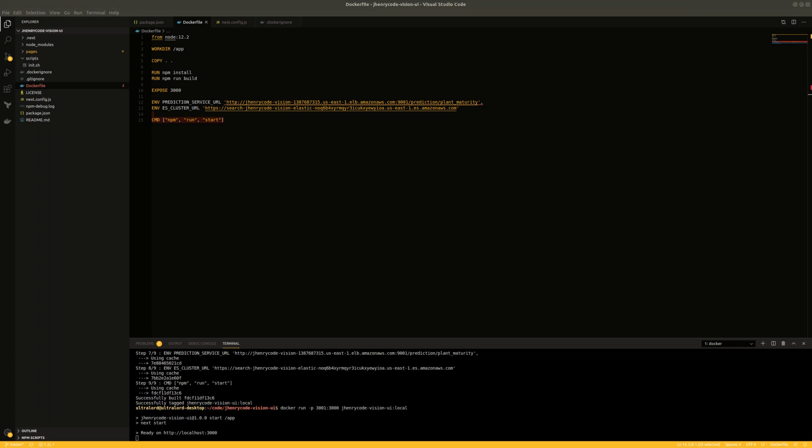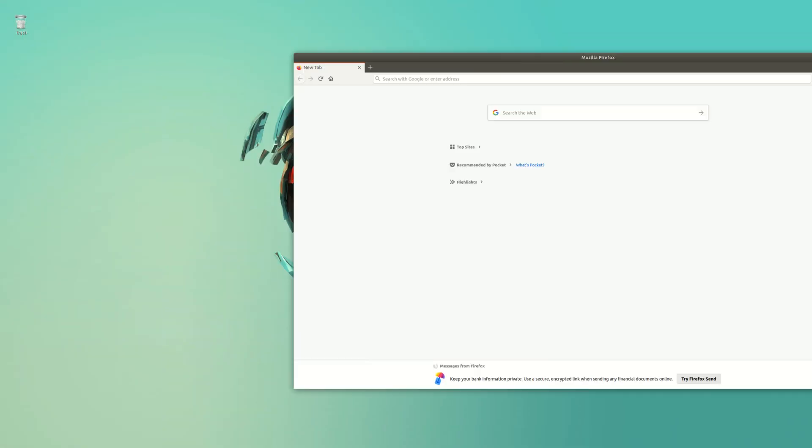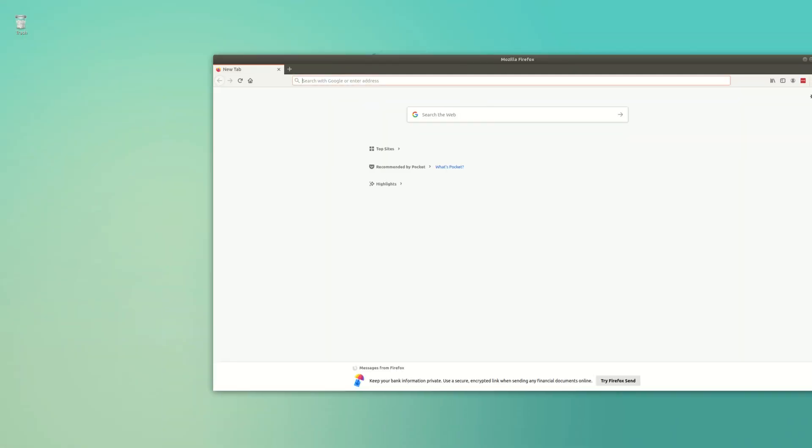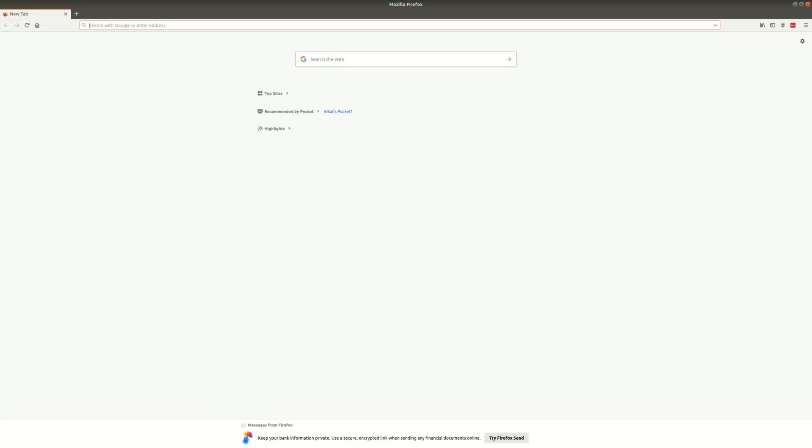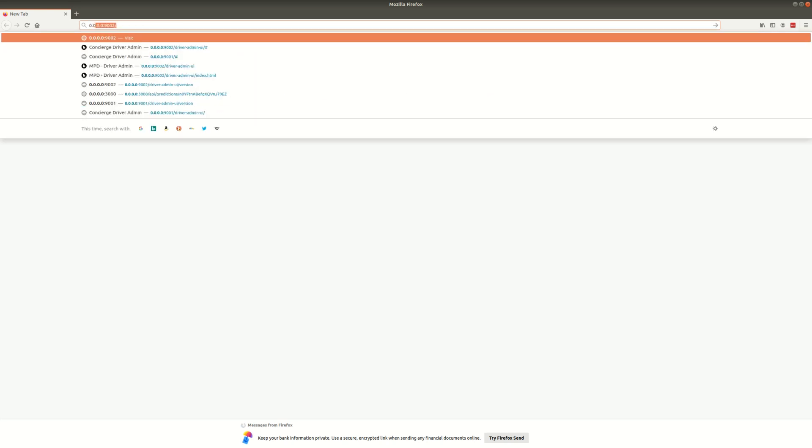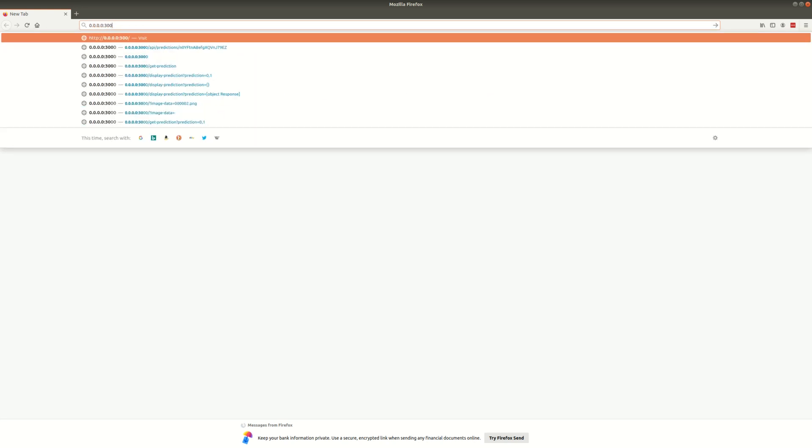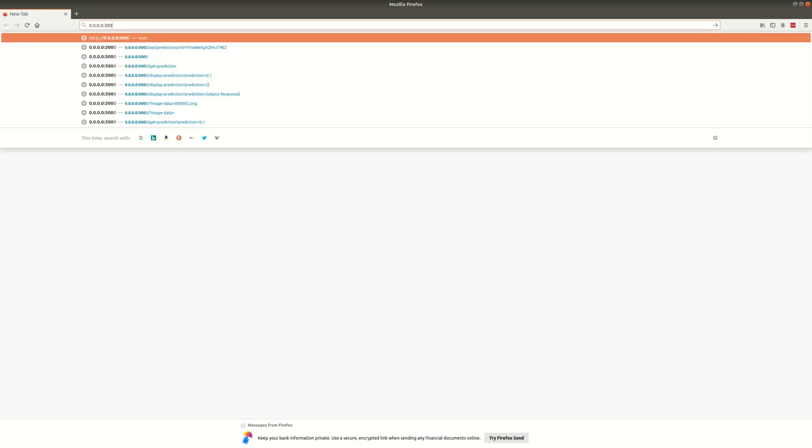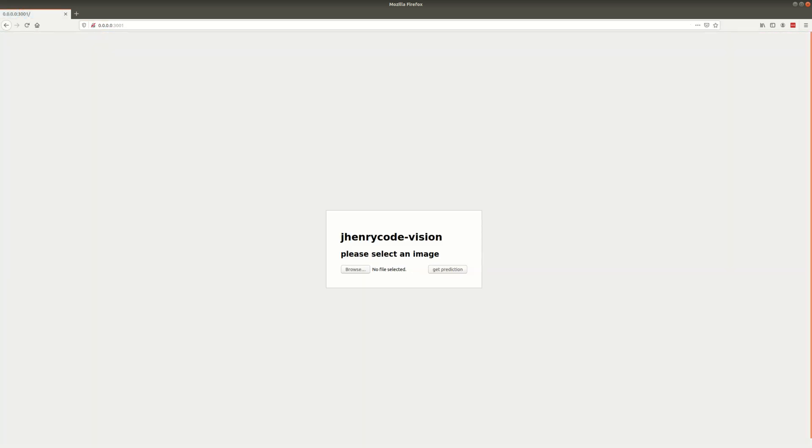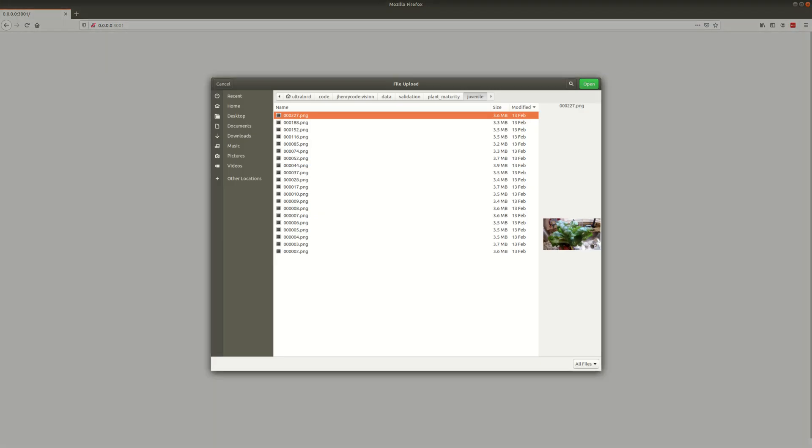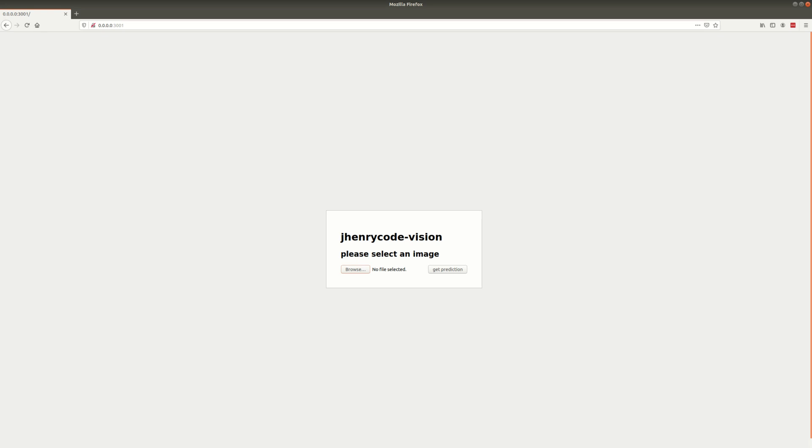So let's open up a browser, and I think it'll actually be on 3001. So let's say 0.0.0.0:3001. And it gives us our application. So I'll get this in the infrastructure code uploaded to actually push this to AWS, but I just wanted to show how to actually containerize and deliver an optimized version of a Next.js app.